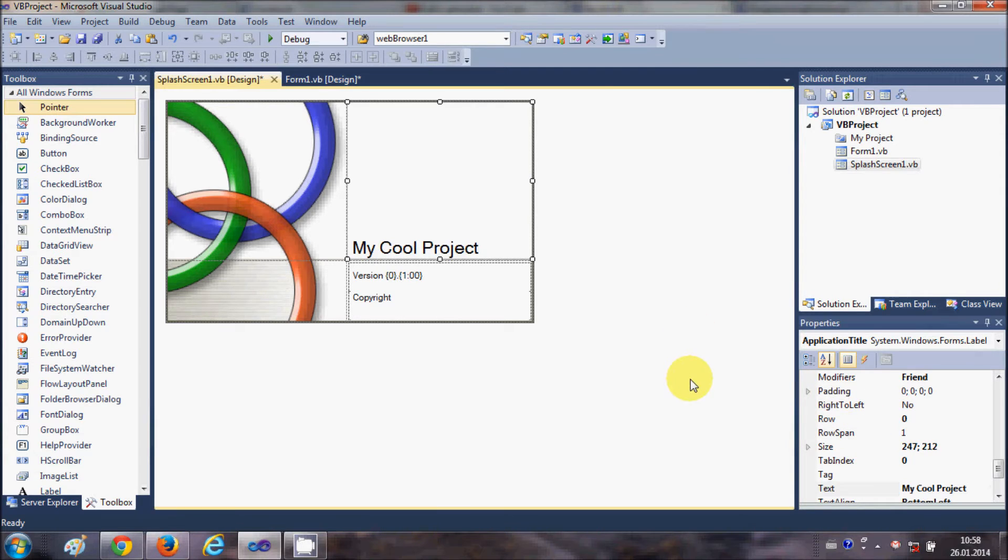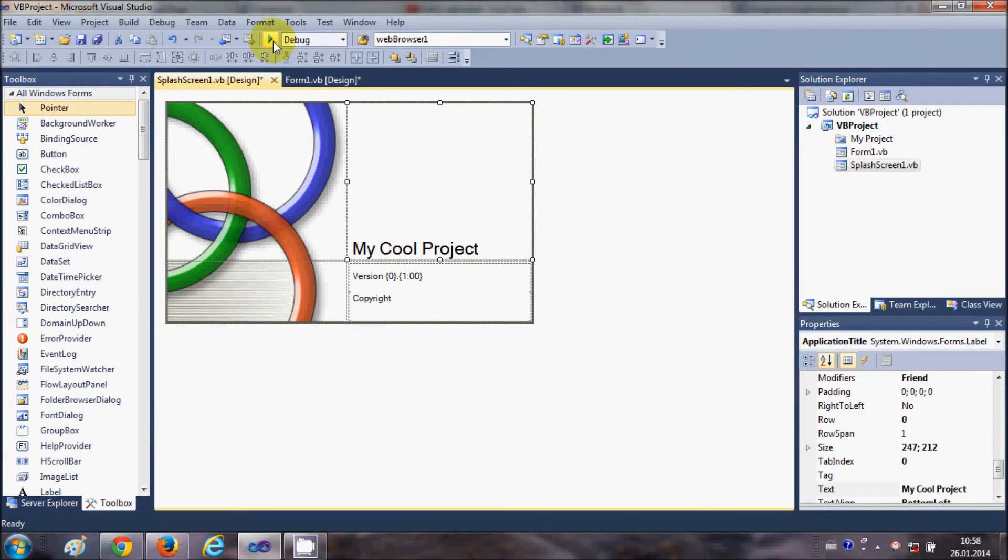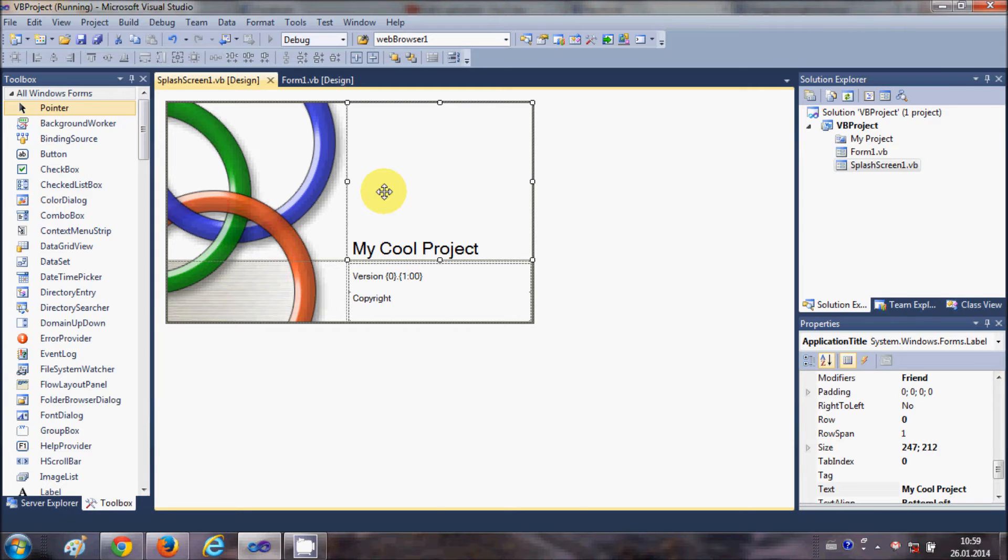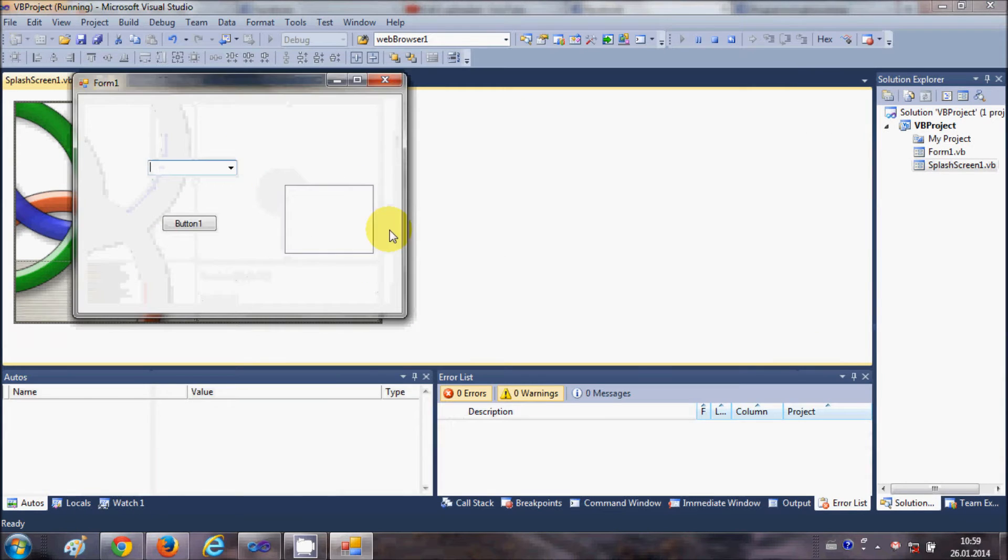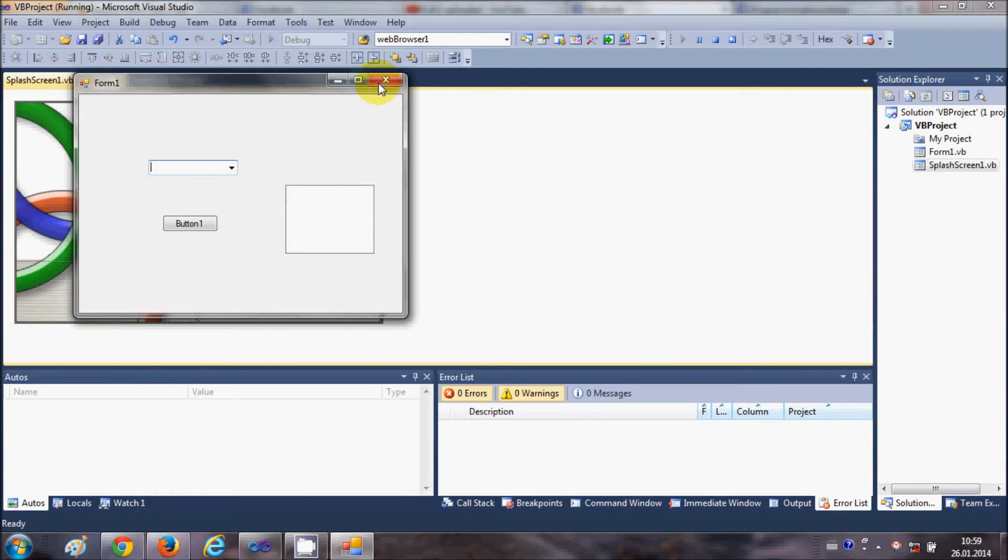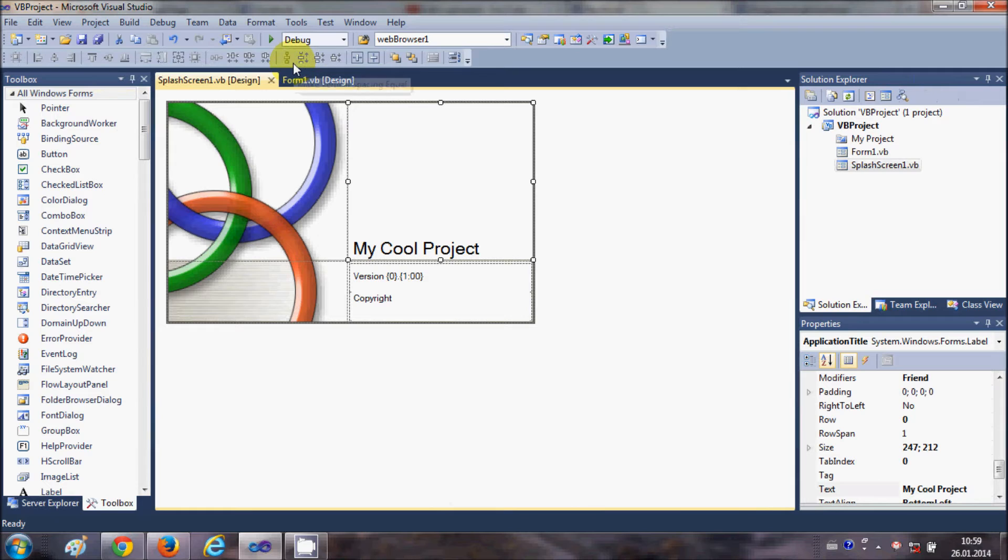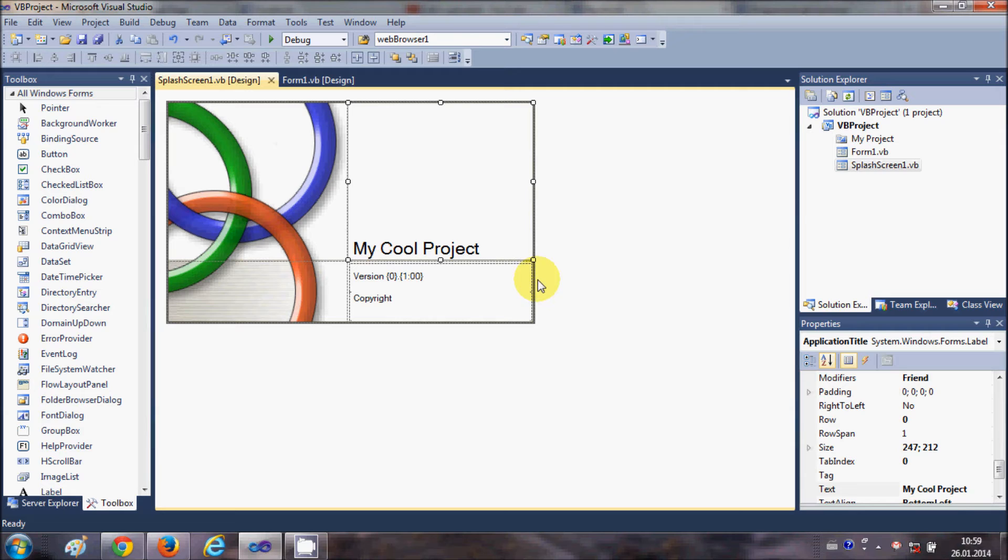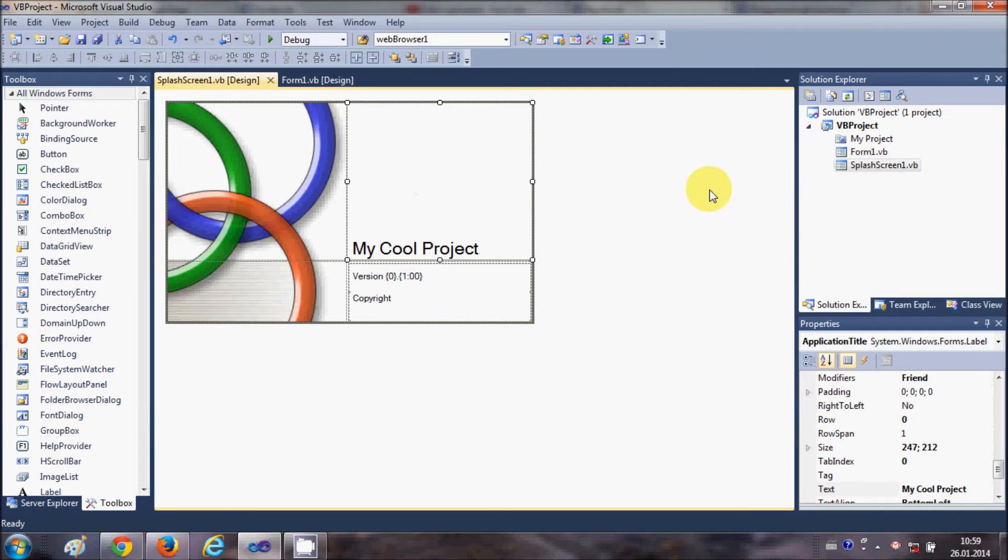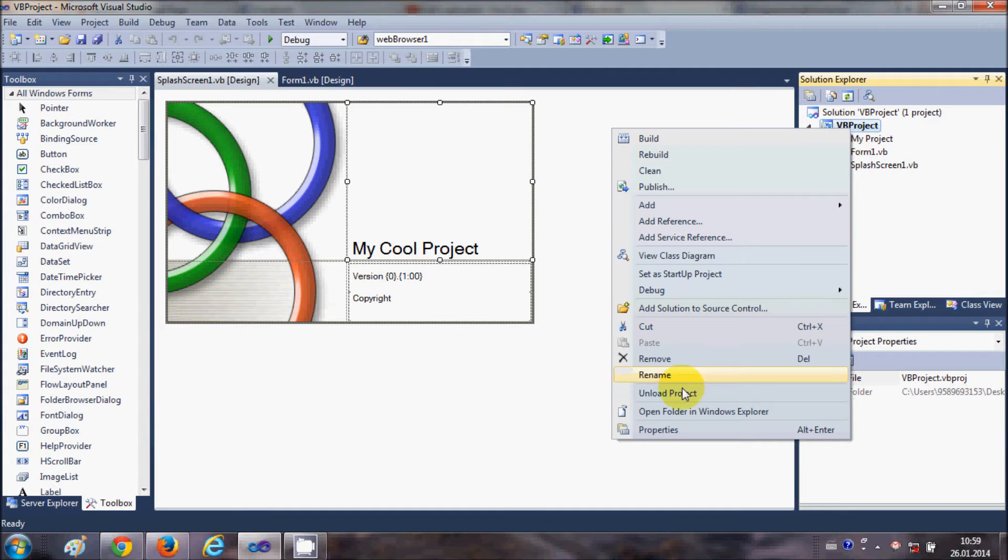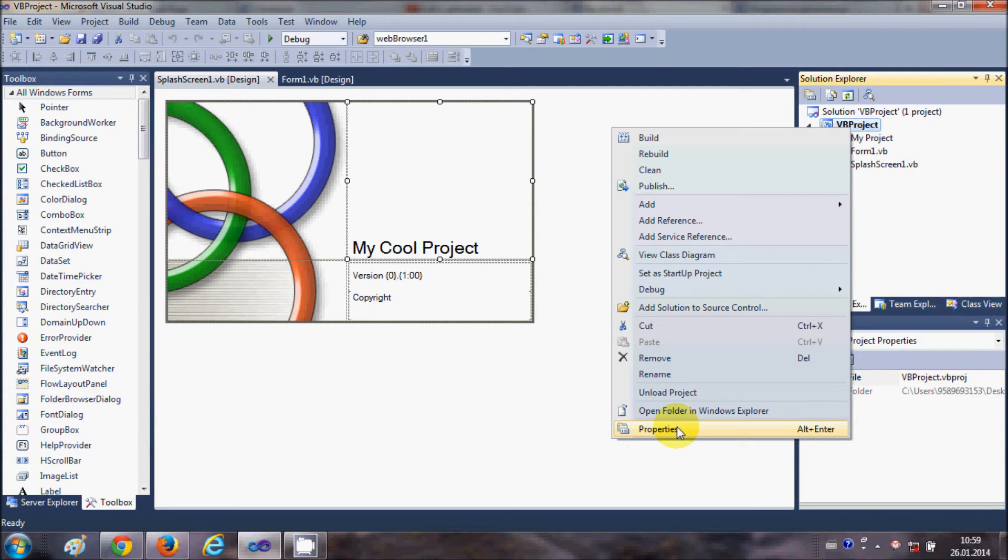Now when I run the program, you will see the splash screen should appear first. To add this splash screen to your project, go to your project, right-click it, and go to Properties.